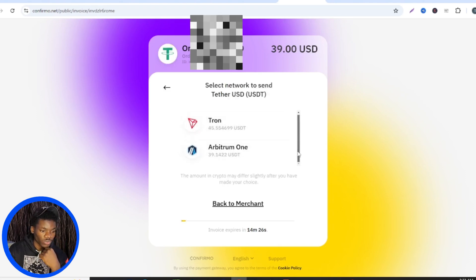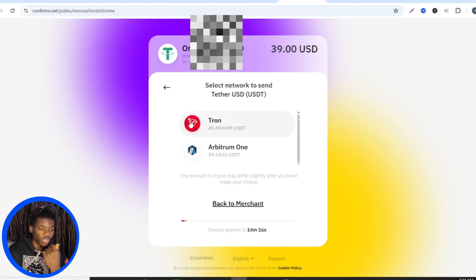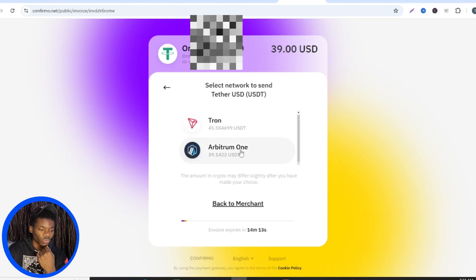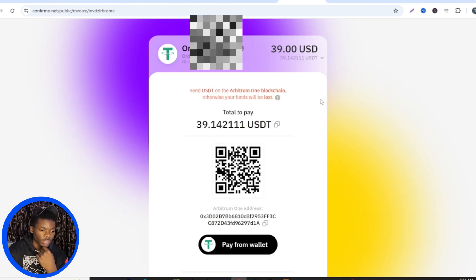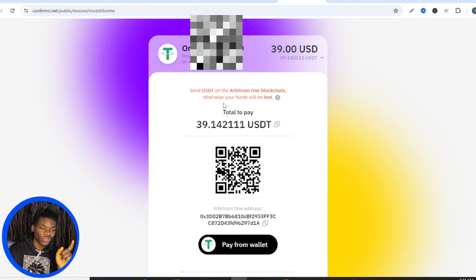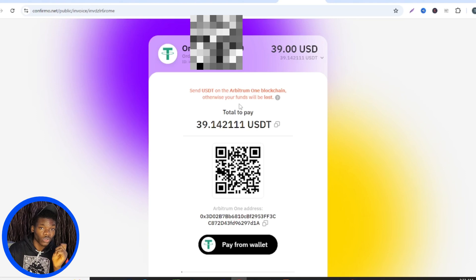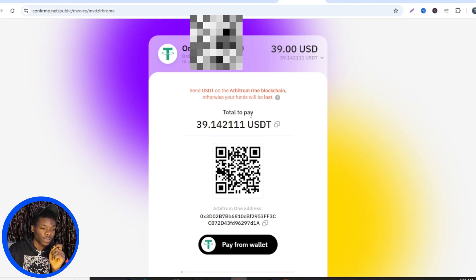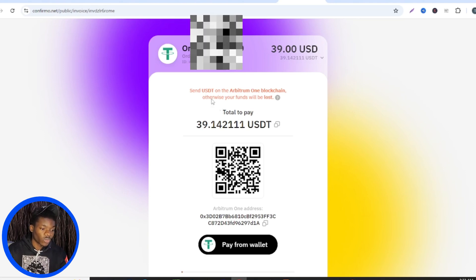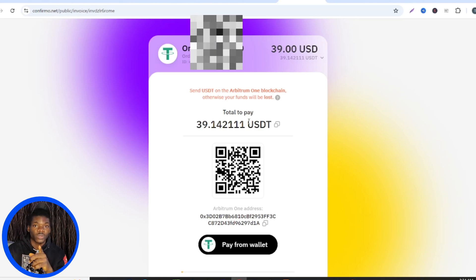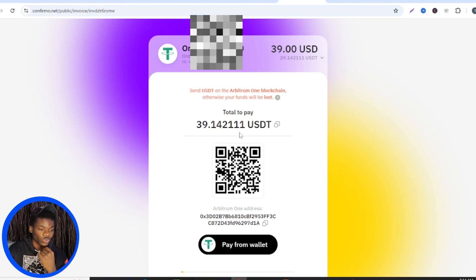Now you select the network you want to use. You can see that TRON has a very high gas fee, so I'll be using Arbitrum One. Click on Arbitrum One. This shows the total amount you need to send to the wallet. Make sure you send your USDT on the Arbitrum One blockchain — otherwise your funds will be lost. Pay very close attention: don't send it to another blockchain like TRC20. You need to be careful here.